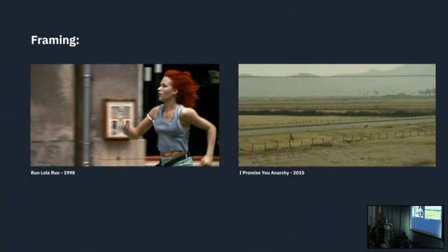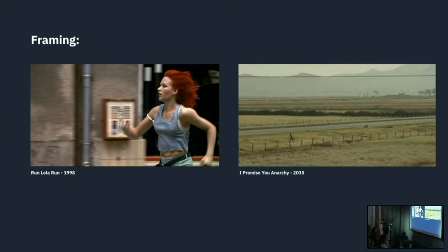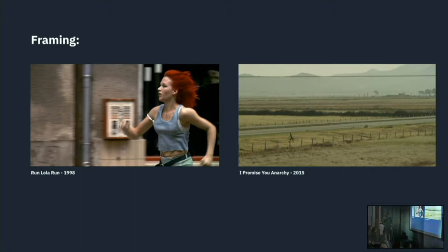Framing is not arbitrary either. If you're close to a character, their movement is heightened. In Run Lola Run, she's running, trying to catch her boyfriend before he commits a crime. With this framing, she looks like she has a chance of catching him.